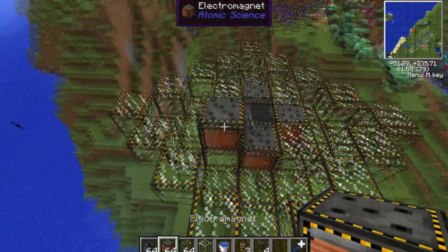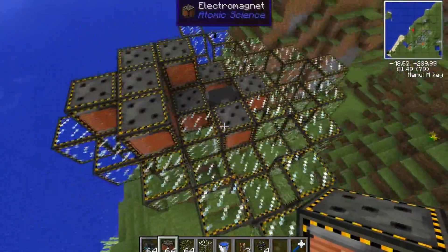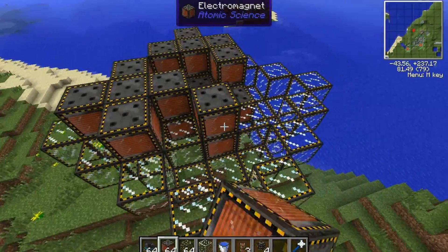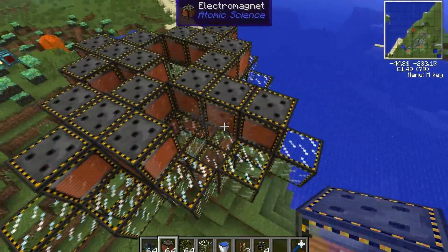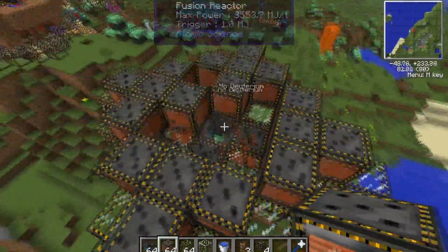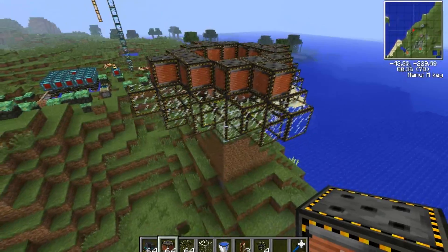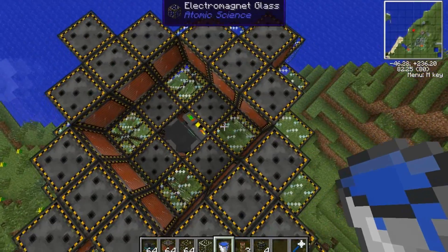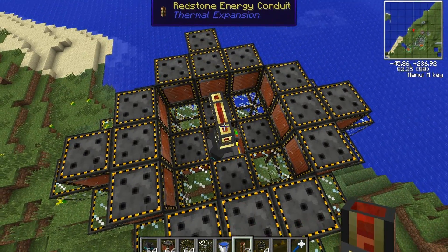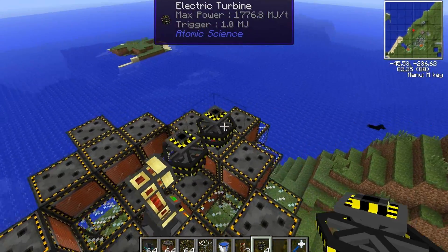Now you want to grab electromagnets and cover the little channels that we just made. This is essentially the entire reactor finished. Then you want to add redstone conduits out of the top of the reactor, then turbines.